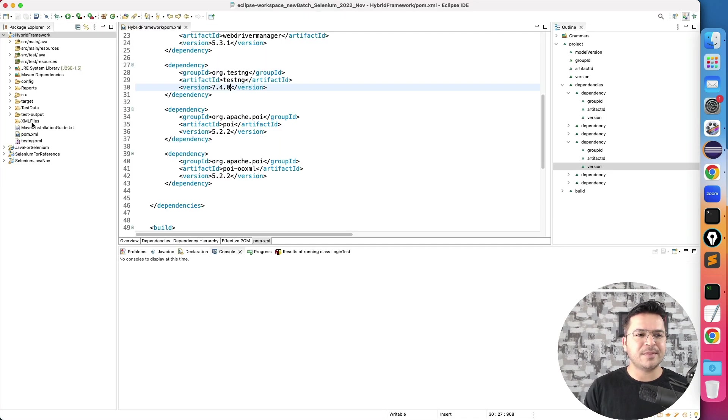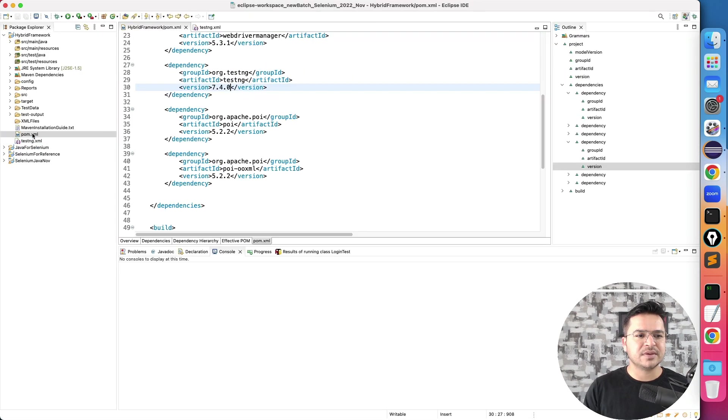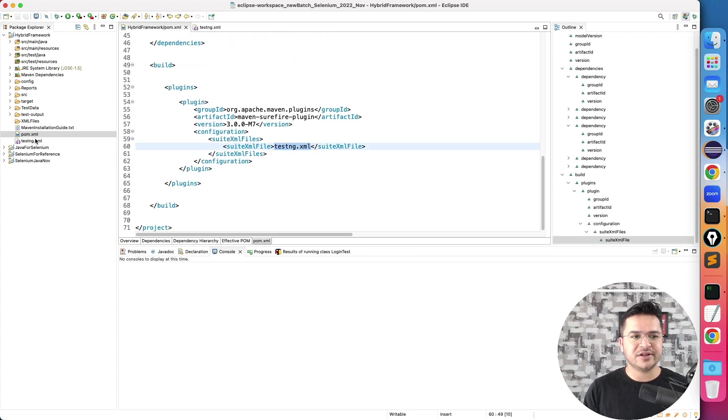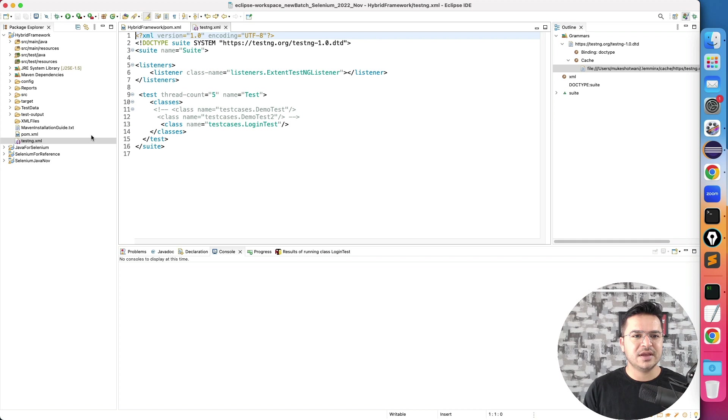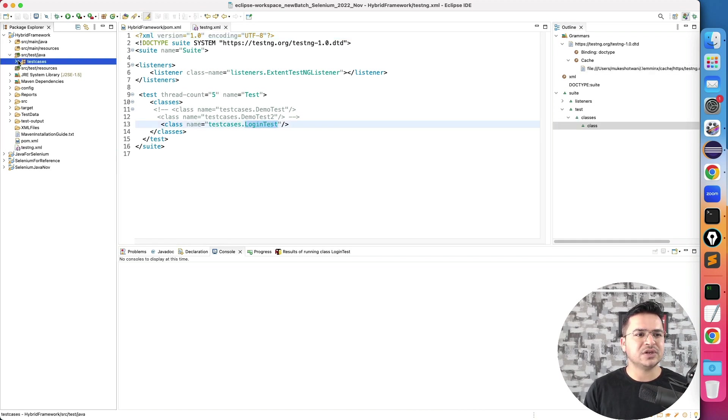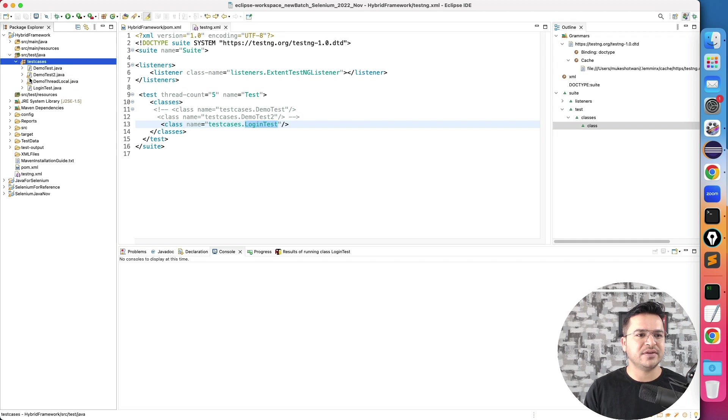Because in my pom.xml file I have configured that go ahead and run this XML file which is testchange.xml file, and this is my XML where I'm running just a login test.